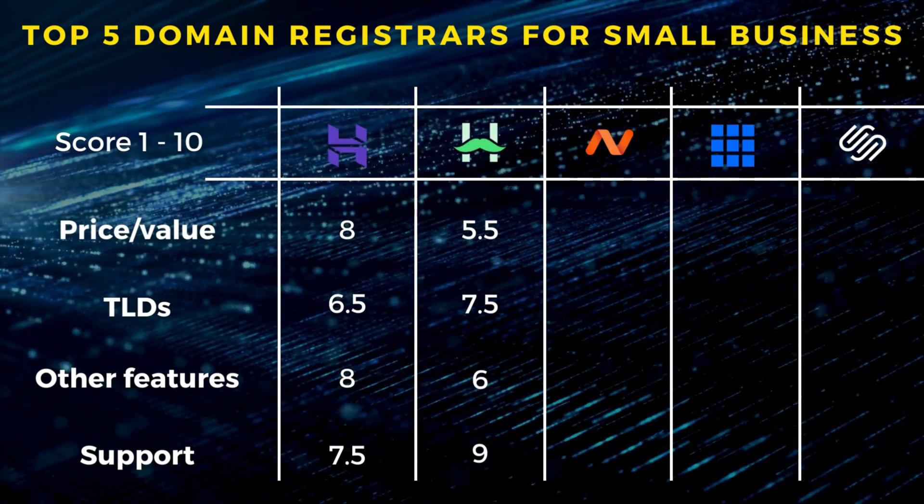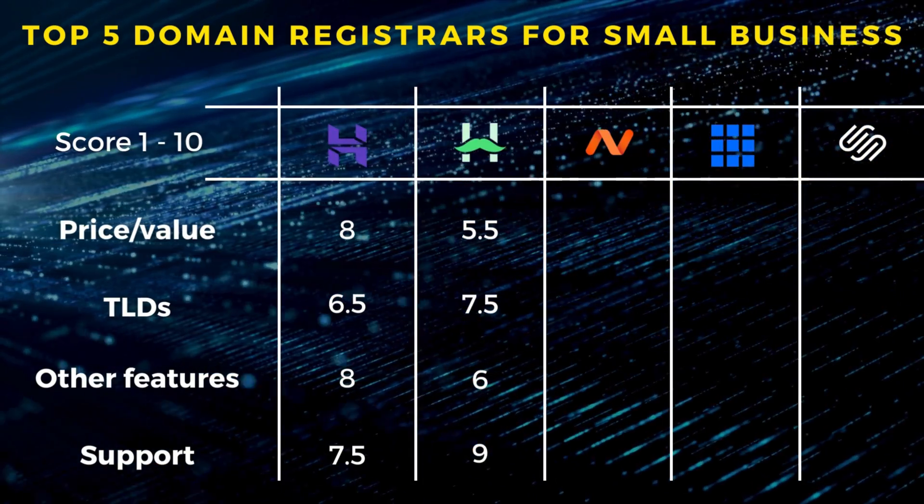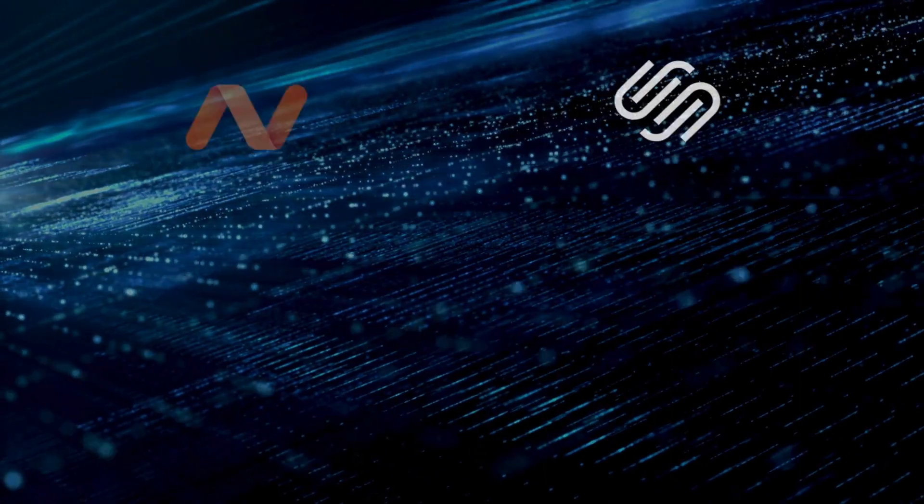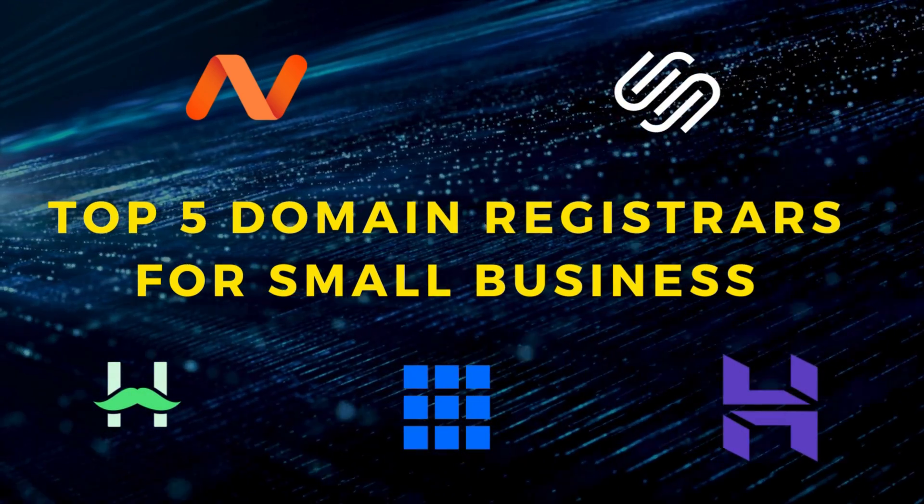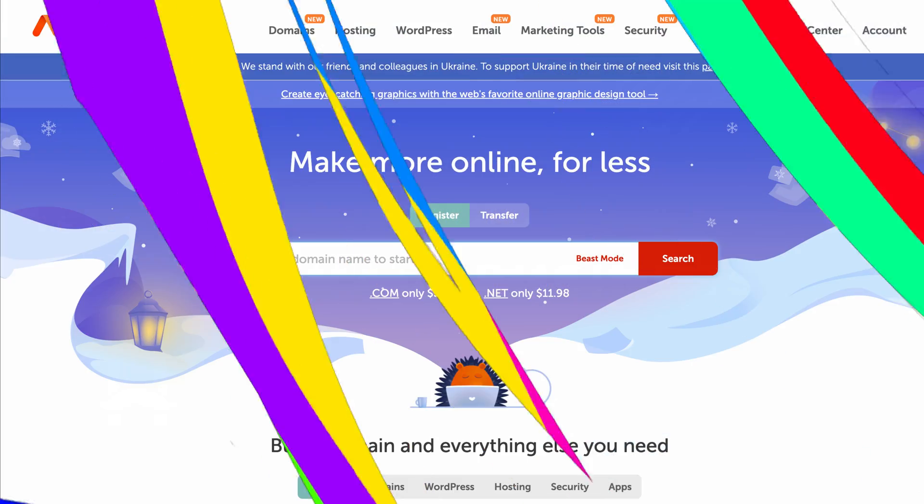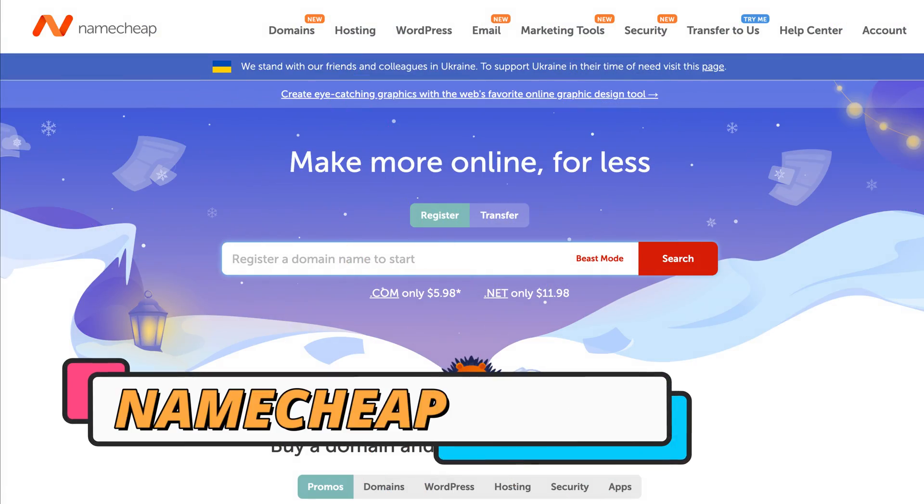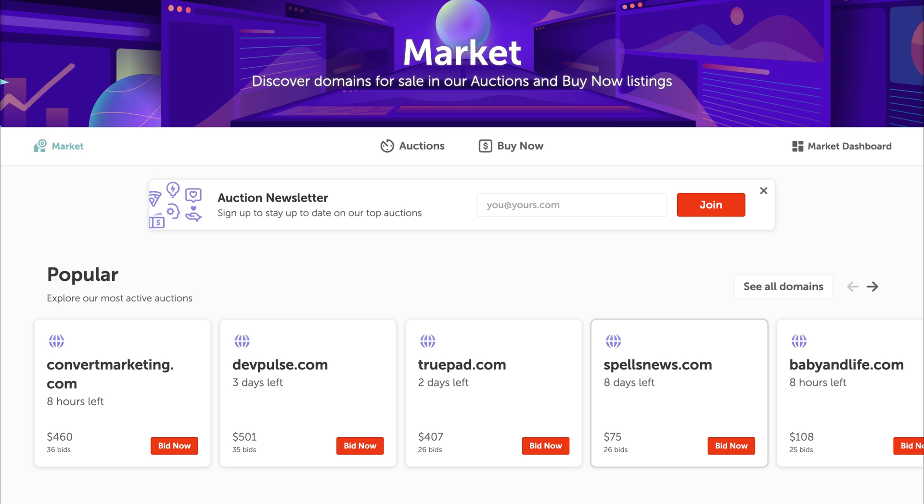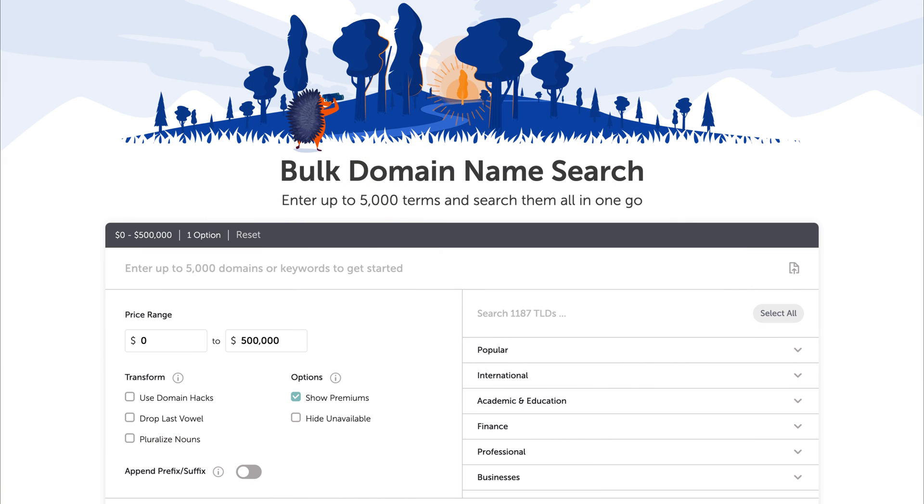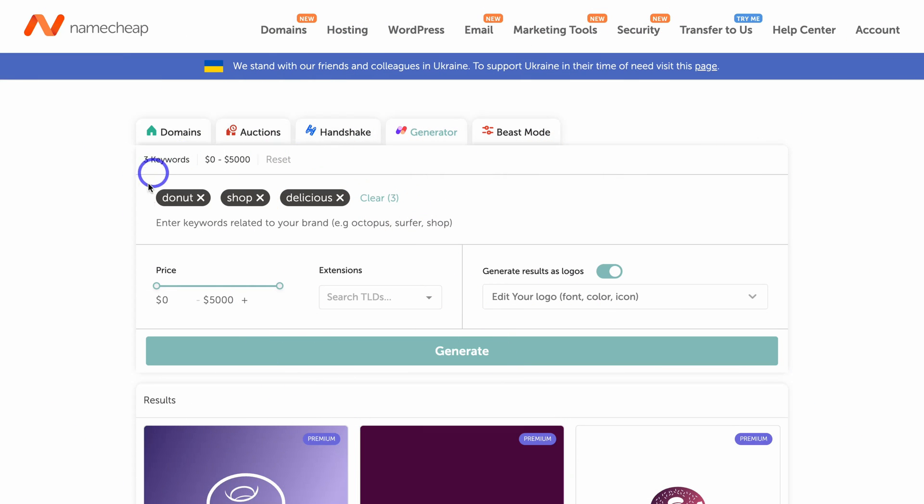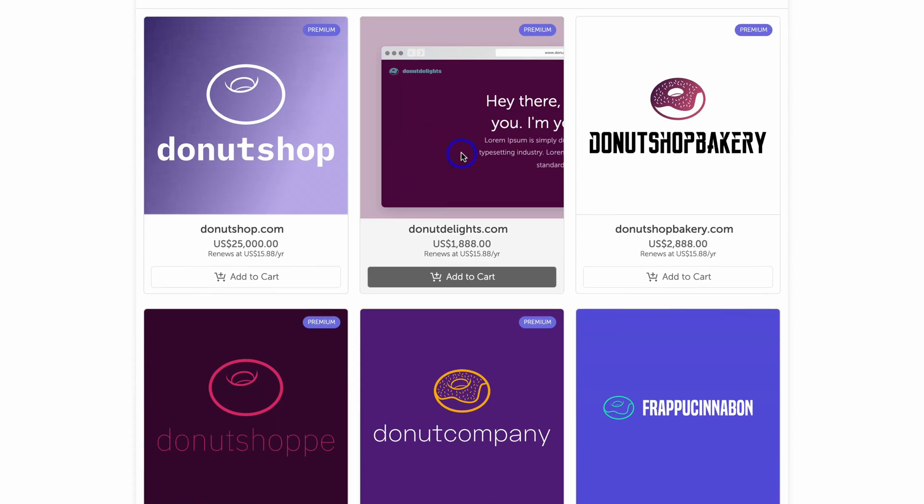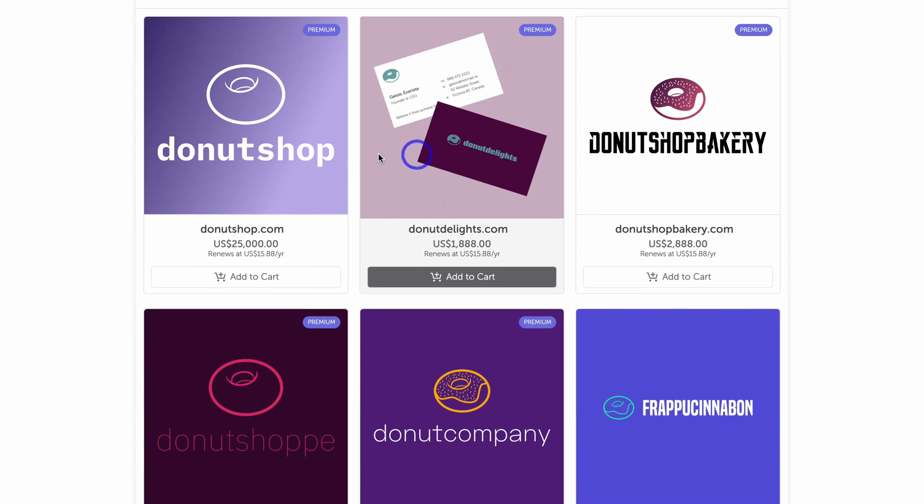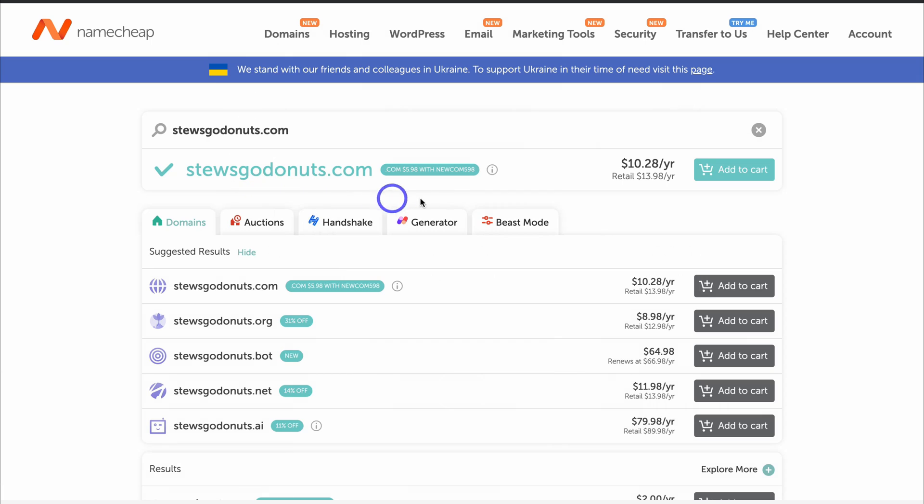Third on my list for the best domain registrars in 2024 is Namecheap. This powerful domain and hosting provider is also a domain marketplace. Either purchase a domain name new, bid for a domain at auction, buy bulk domain names, or generate a domain and brand using Namecheap's generator. When you buy a domain at Namecheap you get a slight discount for the first year, then access to other paid add-ons.